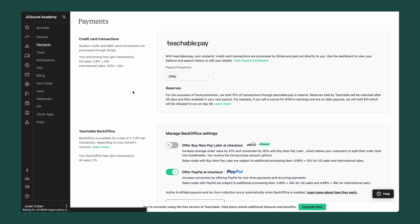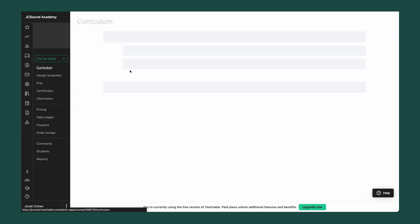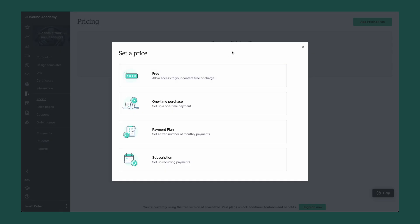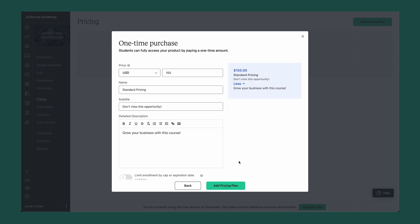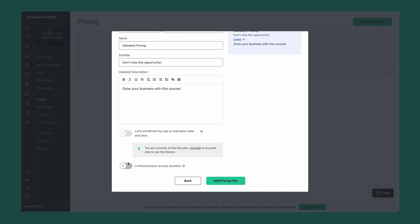Next, in order to accept a payment for a product, you need to set up a pricing plan. You can do this by navigating to any of your products and clicking the Pricing tab on the left. From here, you can add a pricing plan — there are many options from free all the way to subscription-based pricing plans. Once you choose one, you'll fill out some information, give the pricing plan a name and description, and you also have the ability to add an enrollment cap or a limited time that this price is available.